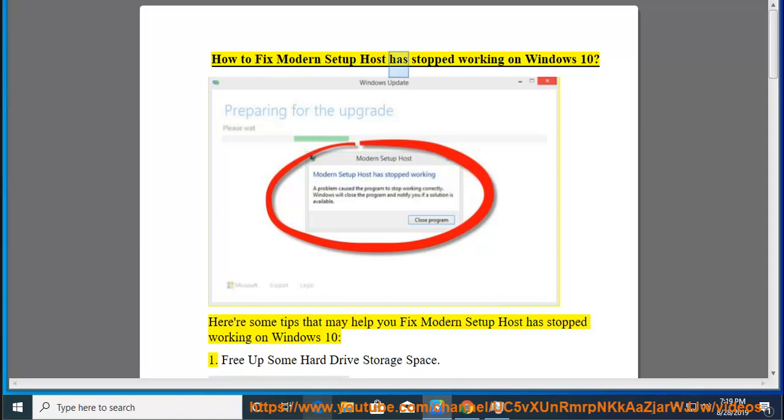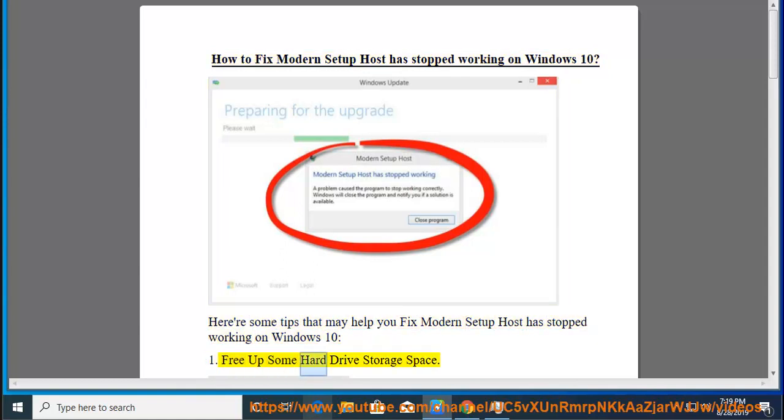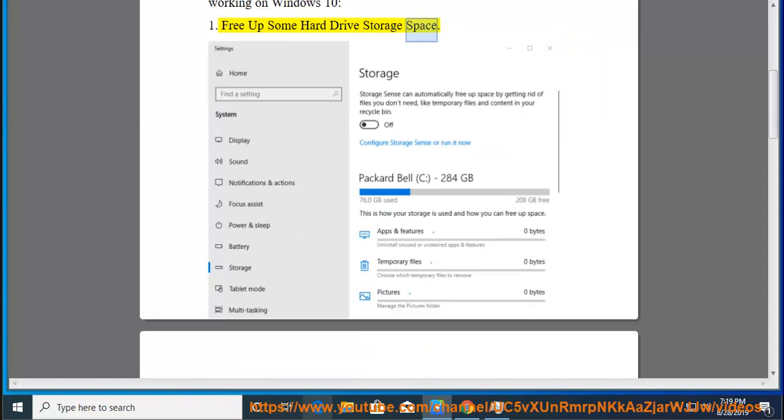How to fix modern setup host has stopped working on Windows 10. Here are some tips that may help you fix modern setup host has stopped working on Windows 10. Tip 1: Free up some hard drive storage space.